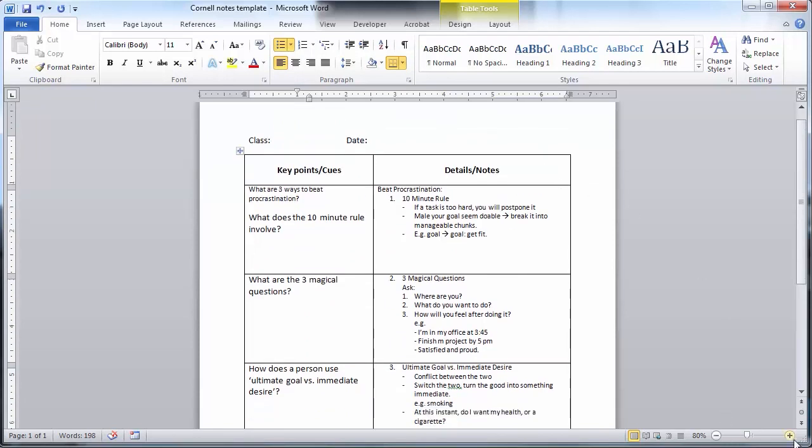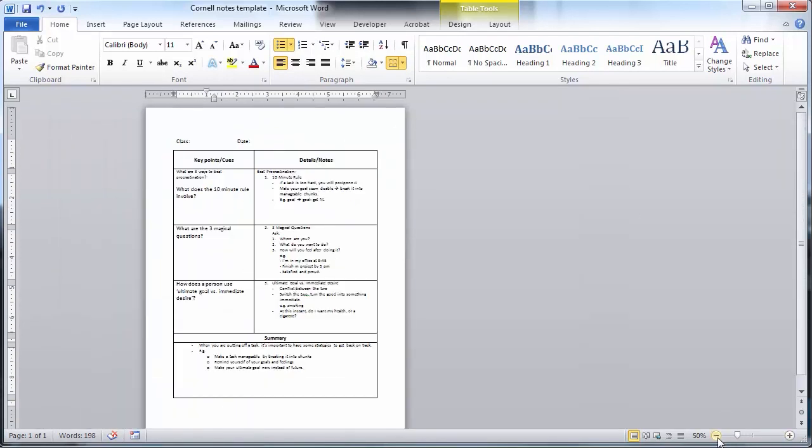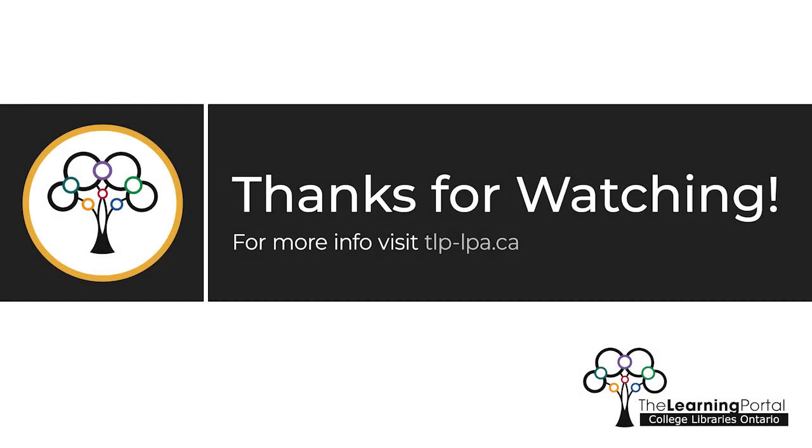Try the Cornell method to make more effective notes. Happy studying!